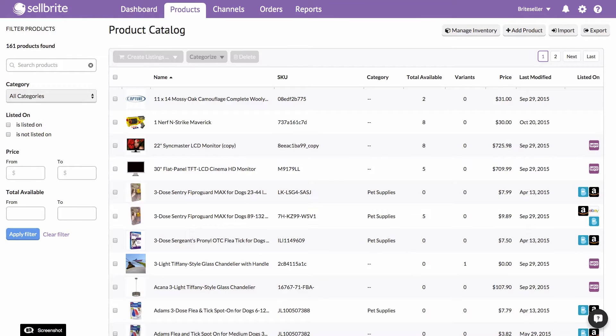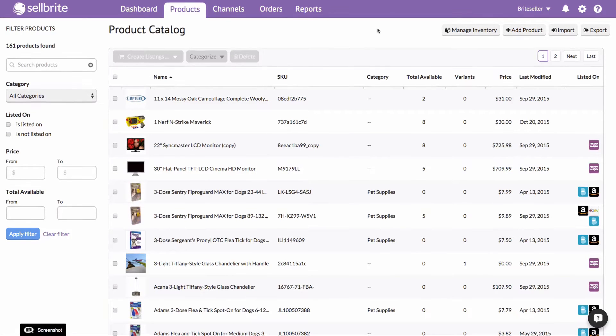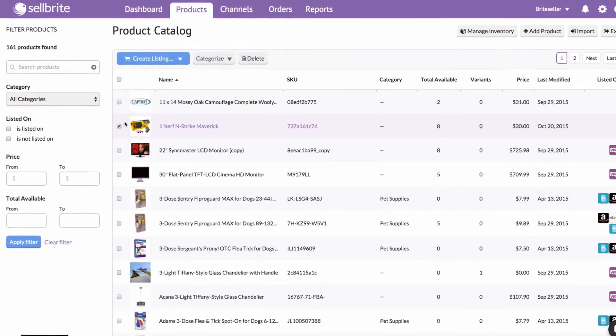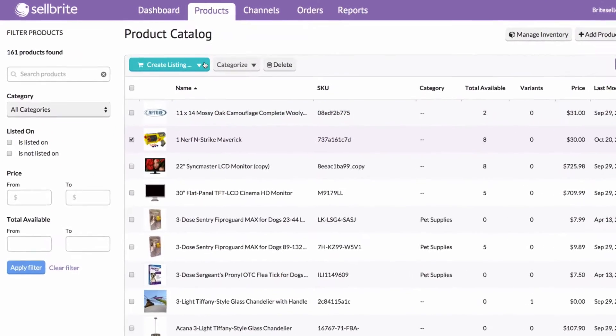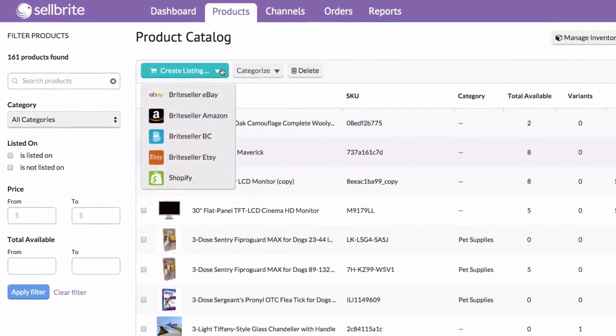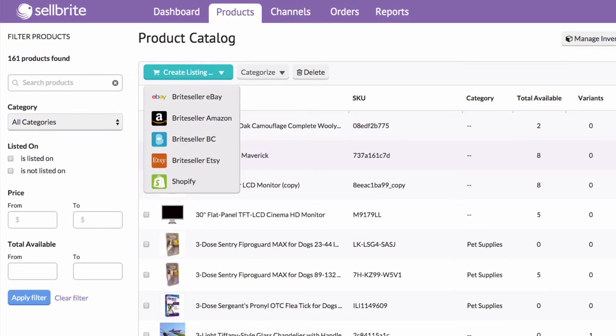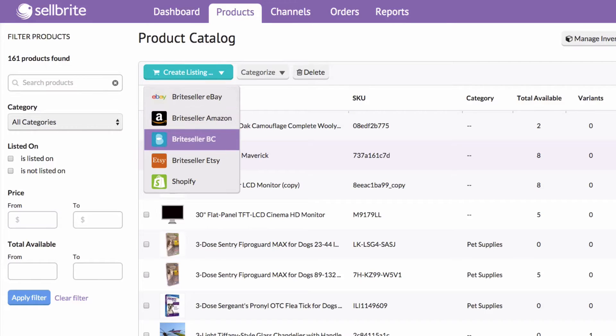To create a listing, find the product you wish to list in the Products tab, check the checkbox next to it, and then click Create Listings at the top of the page. You'll then choose the channel on which you wish to list this product.